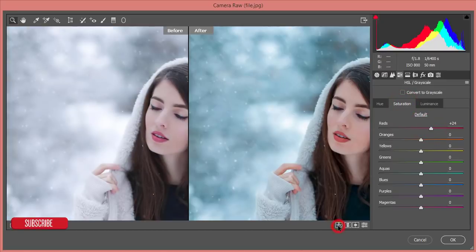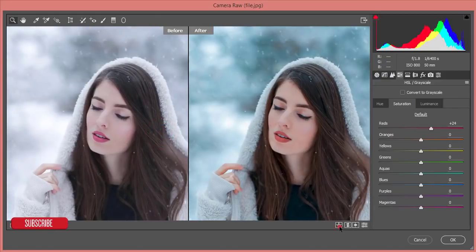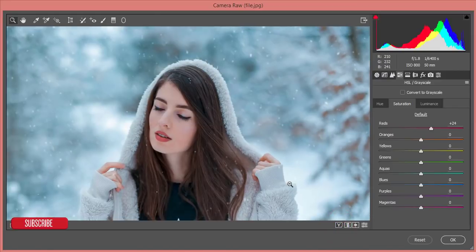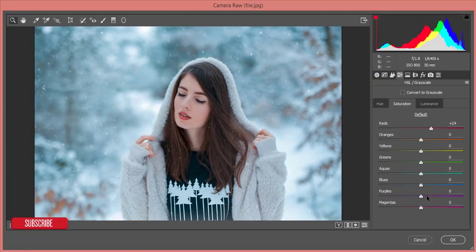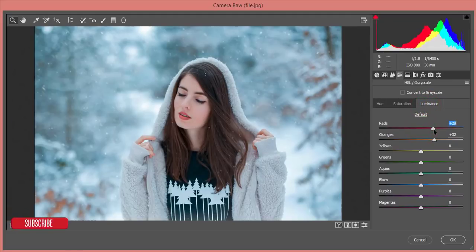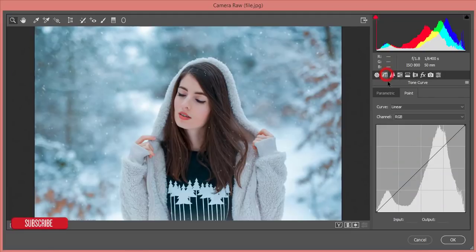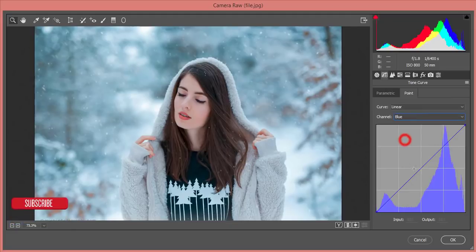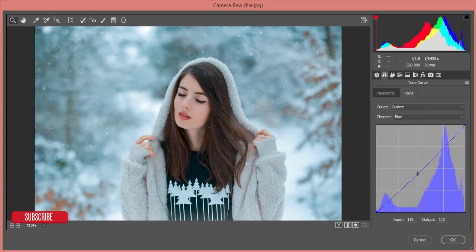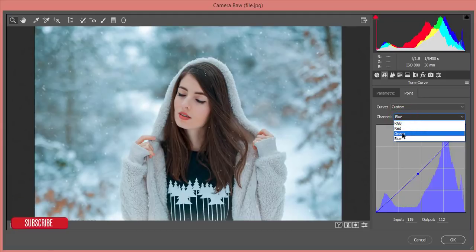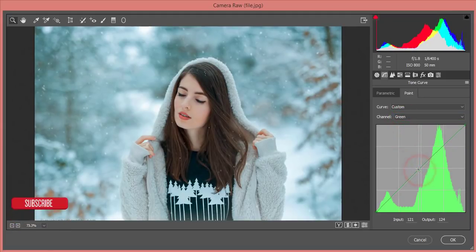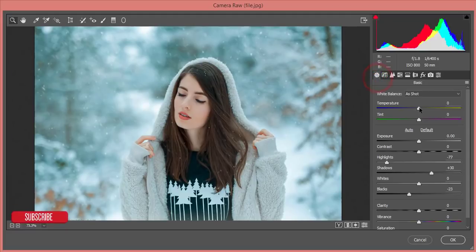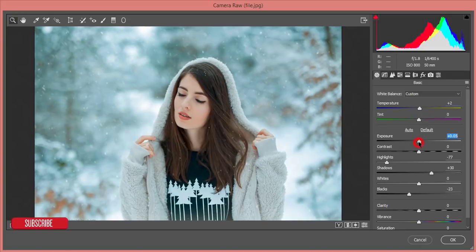Let's check the before and after. I'll increase the red luminance, then from the Tone Curve panel I'll tweak the blue tone curve a little bit and the green tone curve as well. Then I'll adjust the temperature and tint to make it a bit warmer, and bring the exposure up slightly.